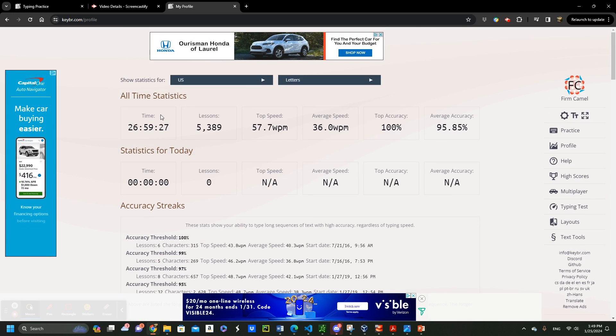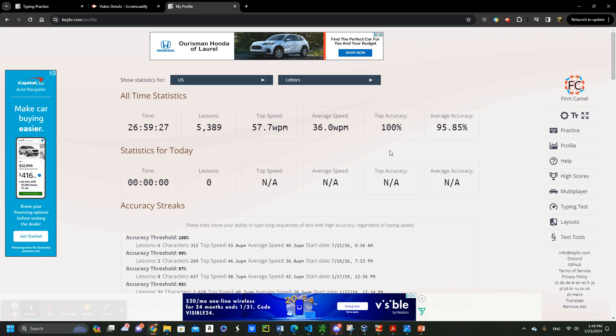Everything is recorded. As you can see, the time, lesson, top speed, average speed, top accuracy, average accuracy, and so on. So this is a good place to track your progress.